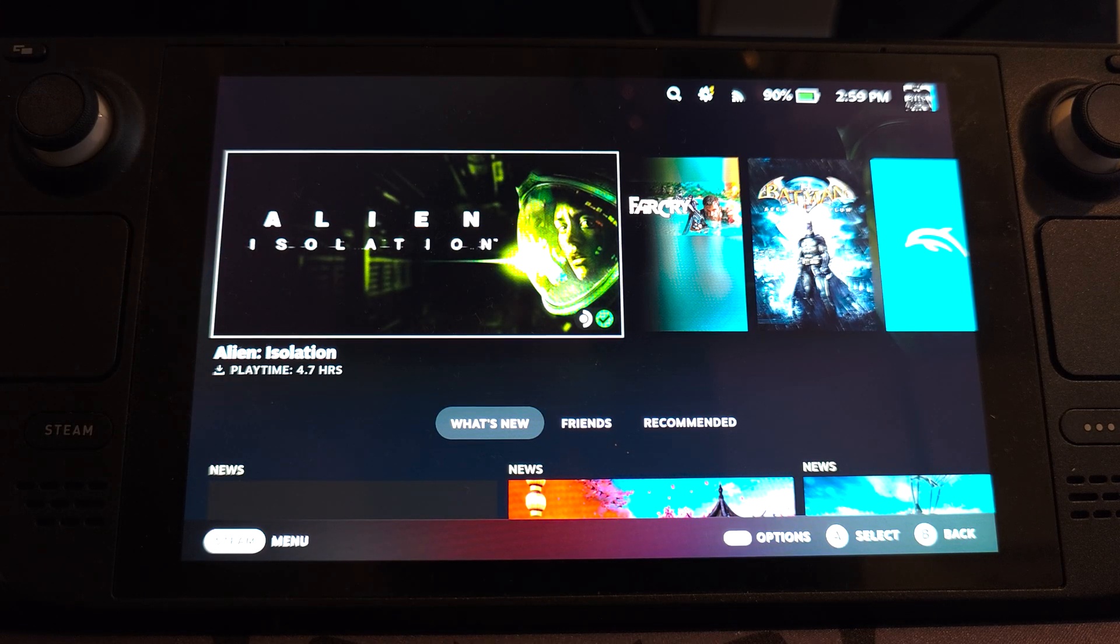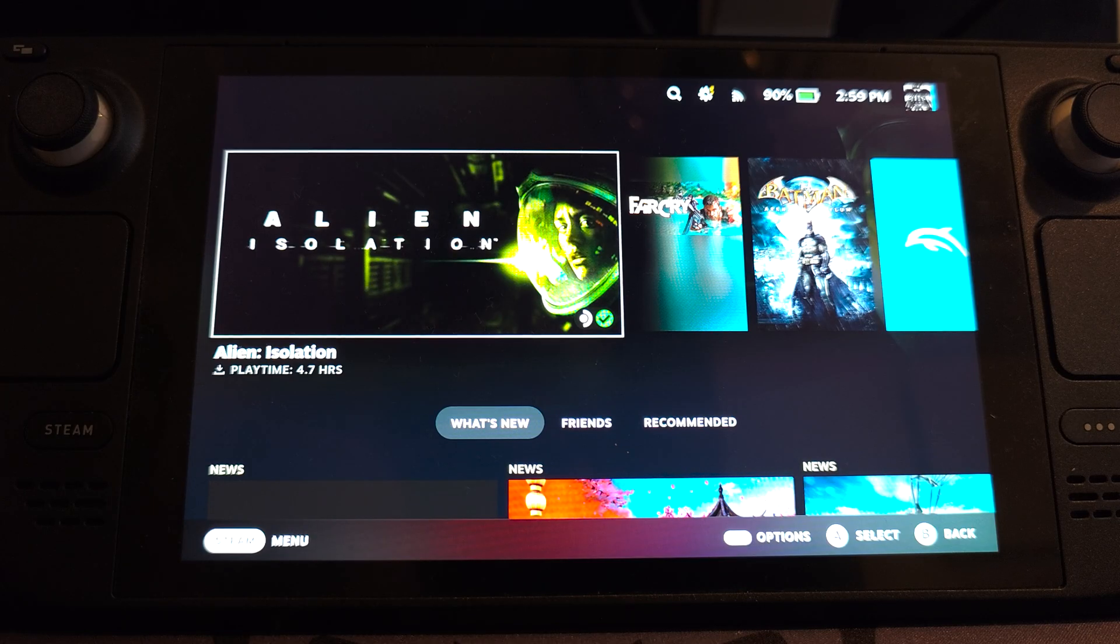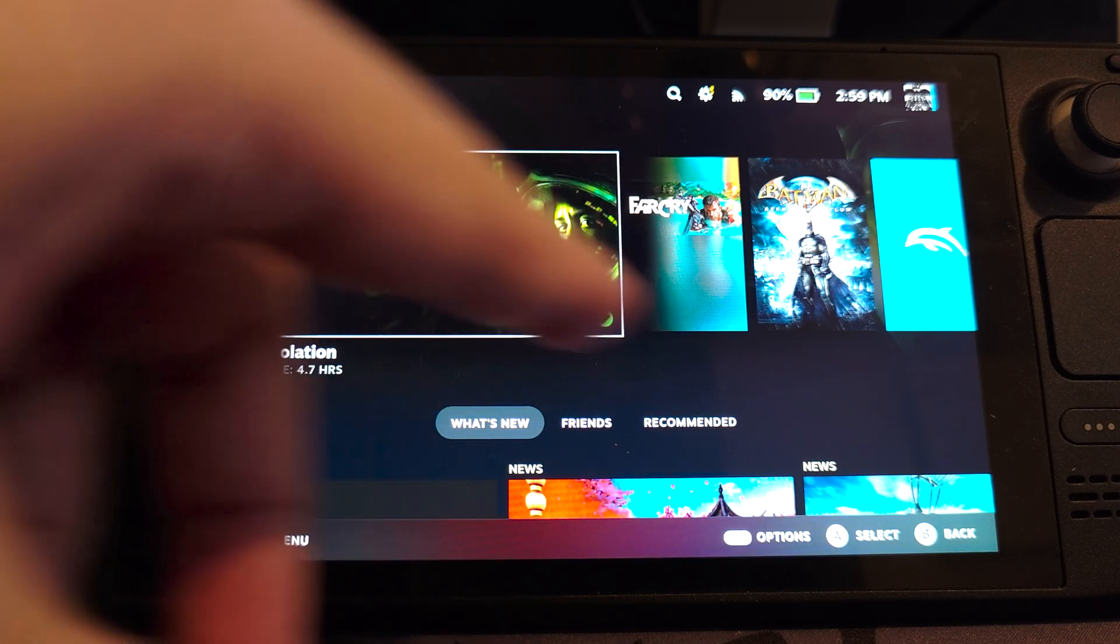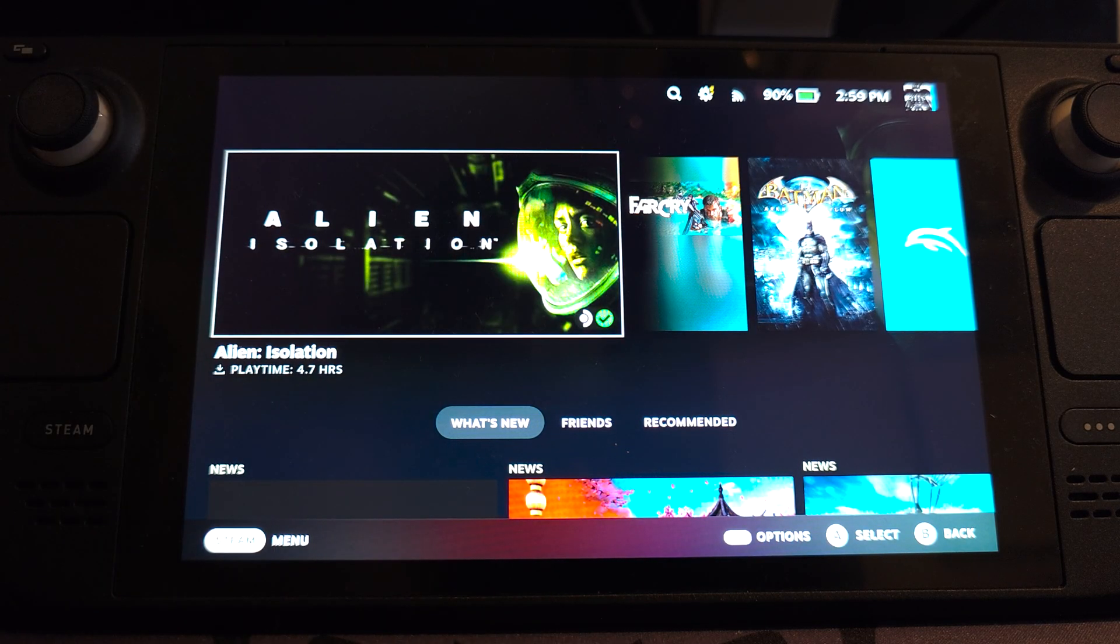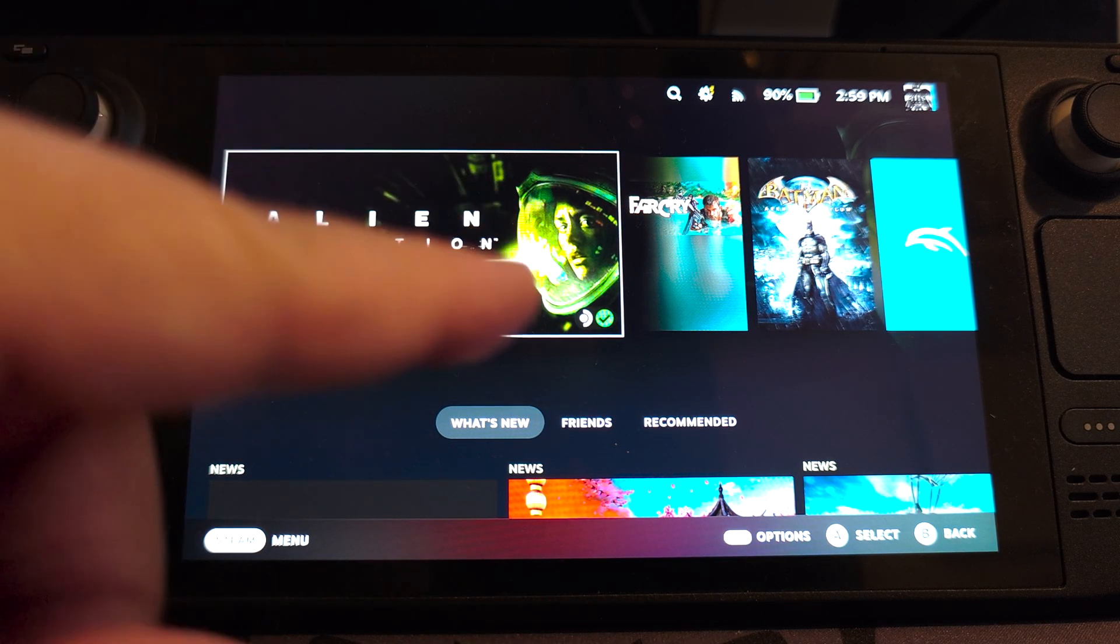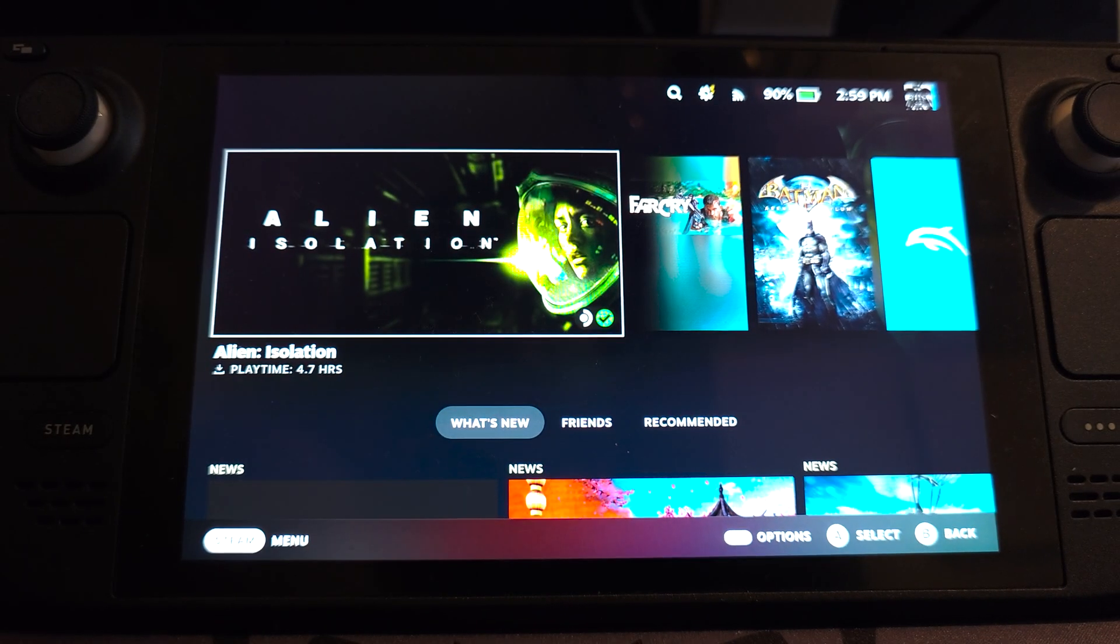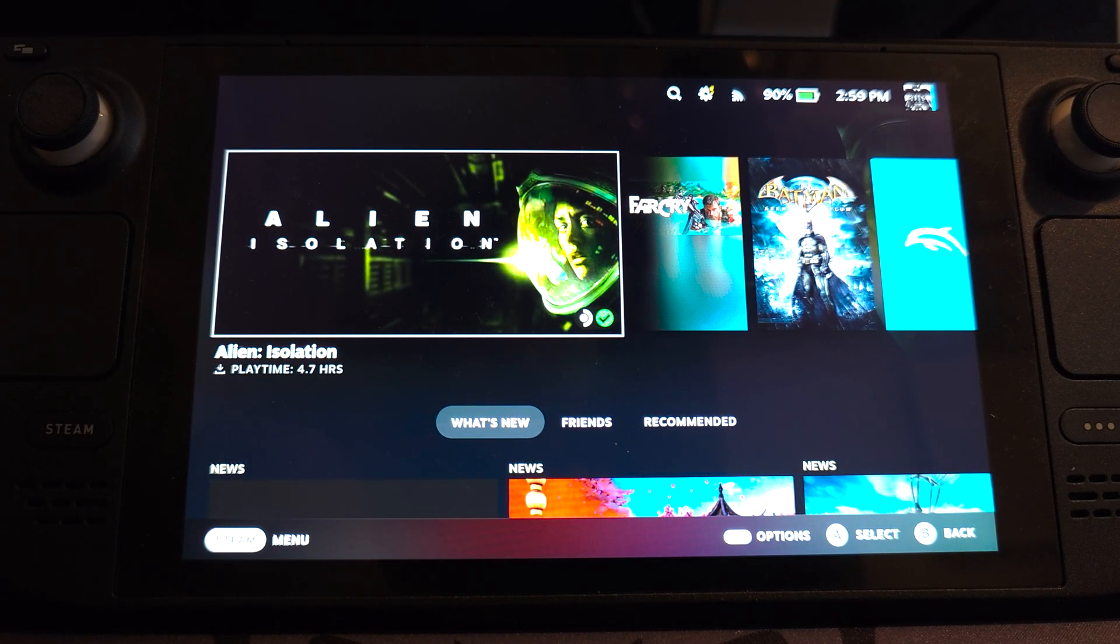I'm going to show you the full steps, how to set everything up, the controller, the shortkeys, save states, how to get it into your Steam Deck gaming mode as well with proper cover art and everything. So let's get down to it.